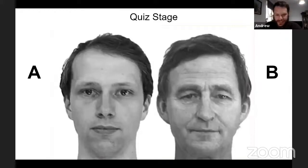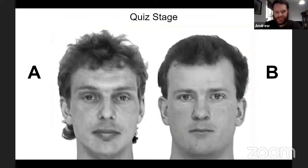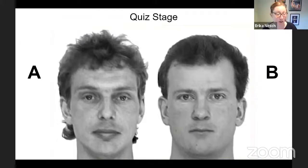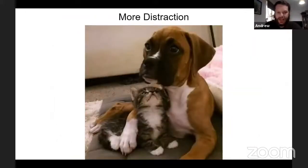We'll do the next one to see if you do any better, Erica. So the next one is this one — hold up A if you've seen A before, hold up B if you've seen B before. A is across the board — yes, and the mullet is really distinctive. So mullet man — and then more distraction.